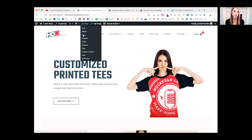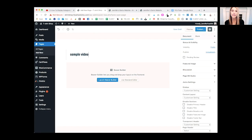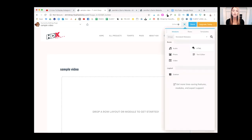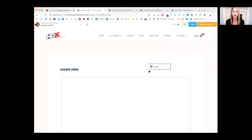To add a YouTube video using Beaver Builder, let's create a new page — we'll call it 'Sample Video'. Instead of using the Gutenberg editor, I'm going to click 'Launch Beaver Builder'. If this is your first time, a pop-up will walk you through the software. Standard modules will pop up, and I'm going to click and drag the Video module.